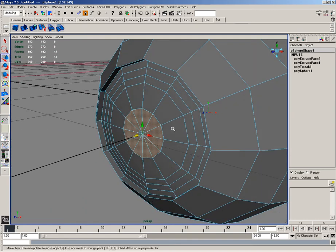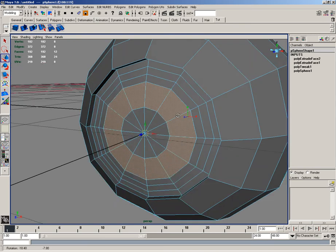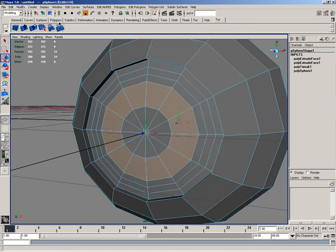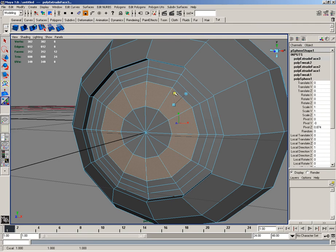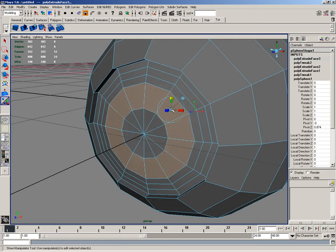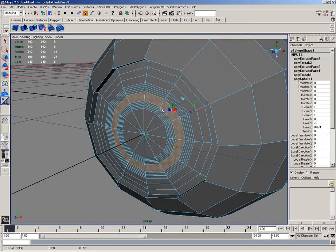Next, I'd like to go ahead and select all of these here, and go ahead and extrude those down and in like so.